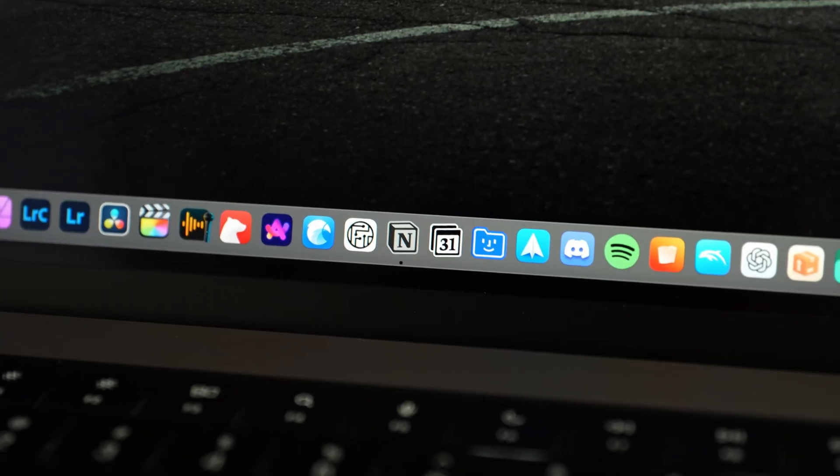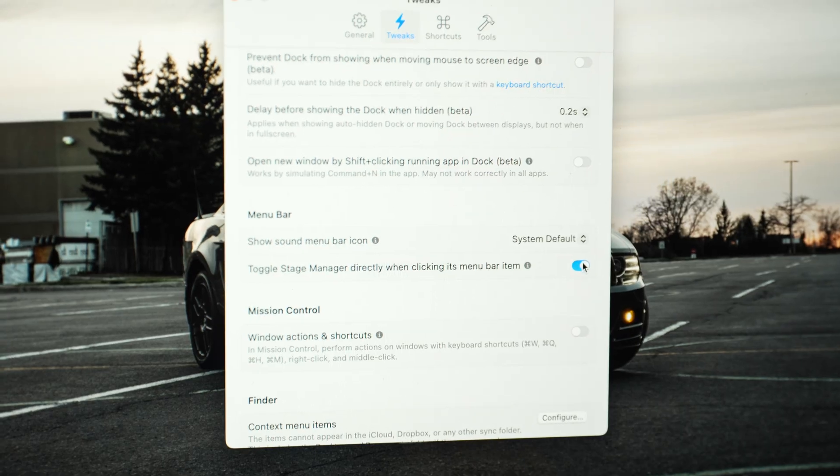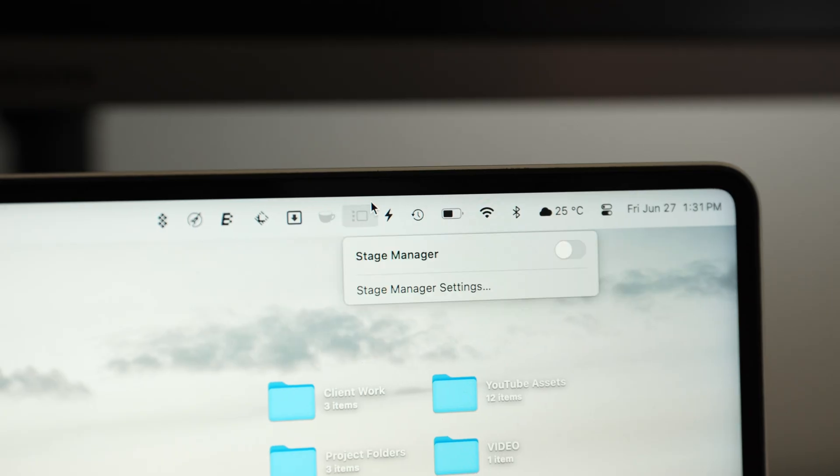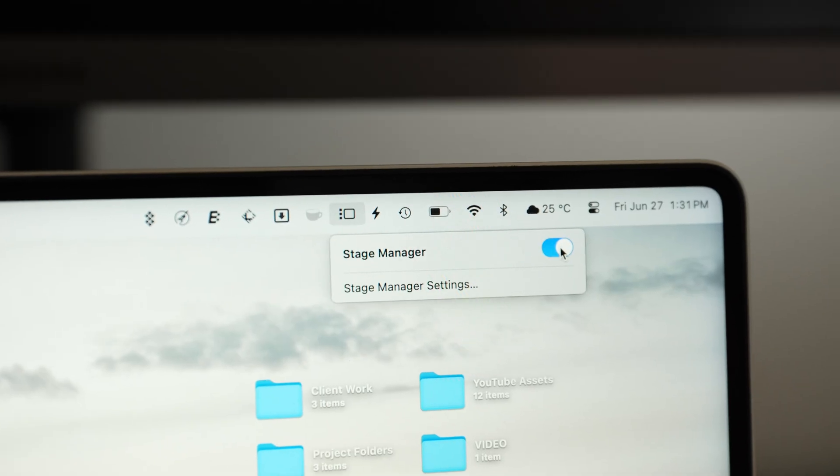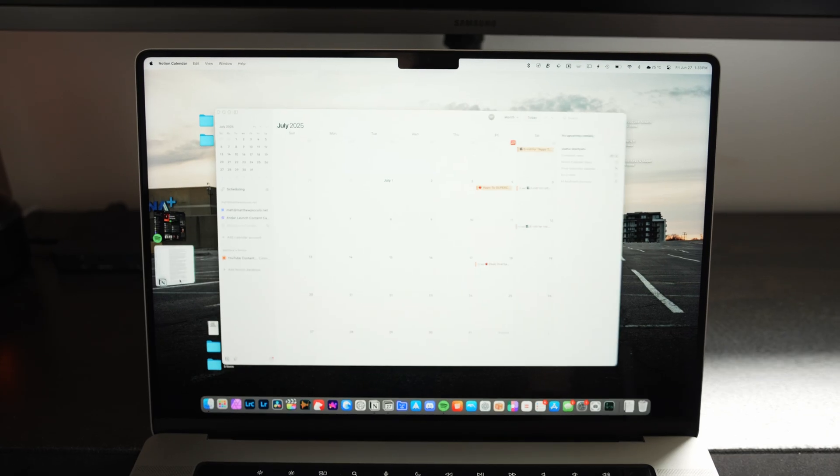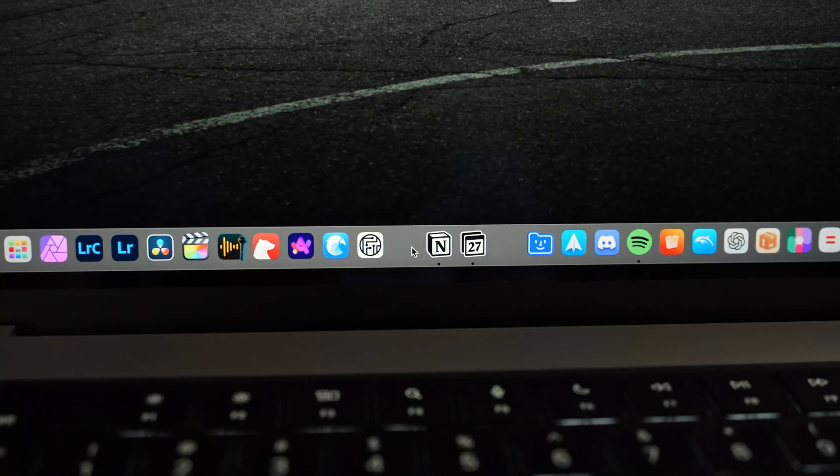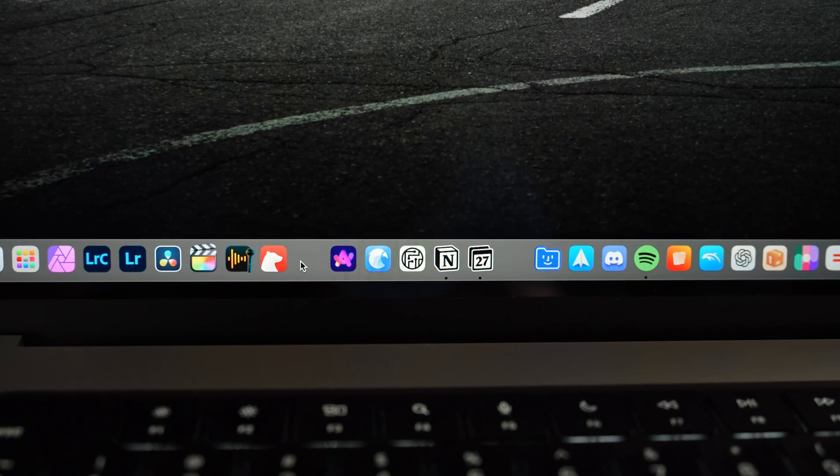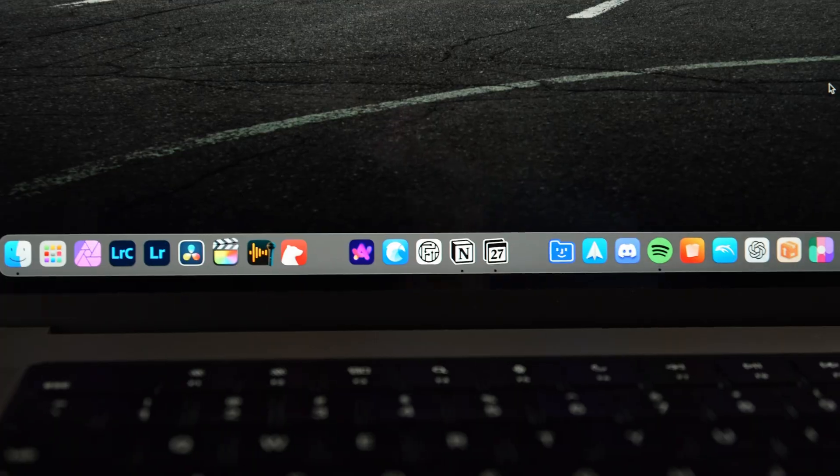There's also one that lets you toggle stage manager just by clicking the icon at the top instead of the typical window expanding down, so it saves a little bit of time. And there's also the ability to add dock spacers if you want to space out your icons and sort it out in a custom way.